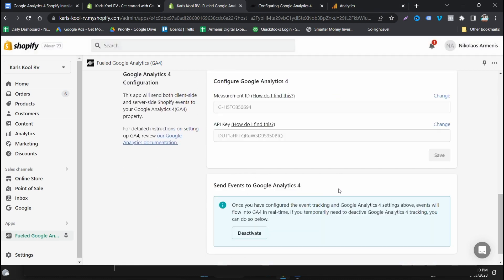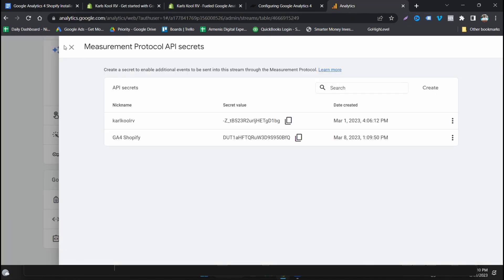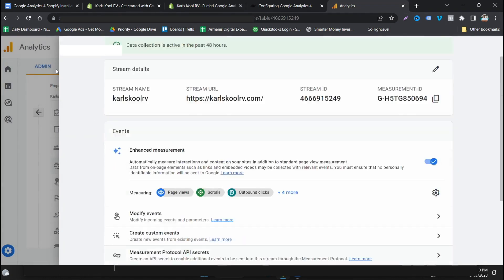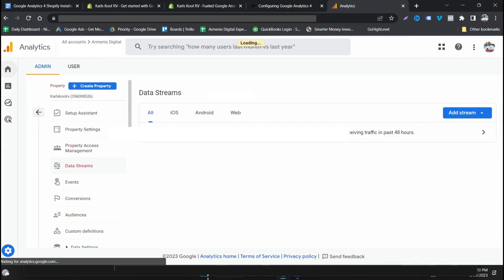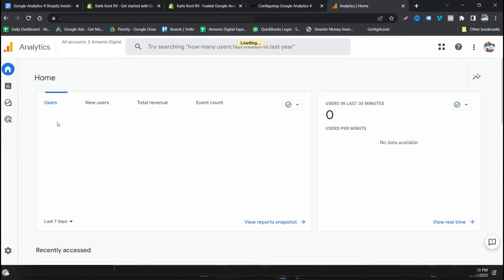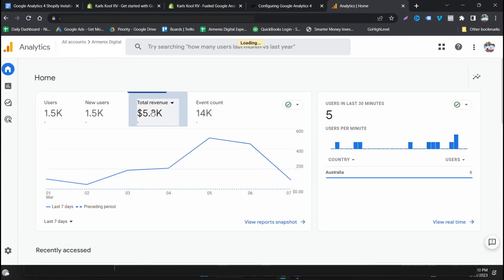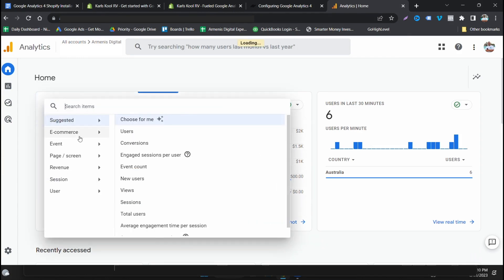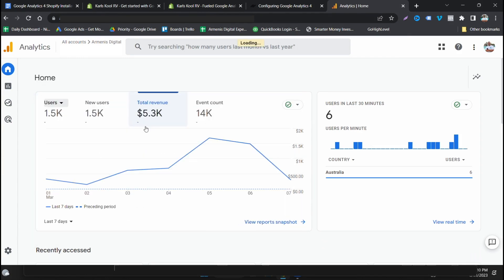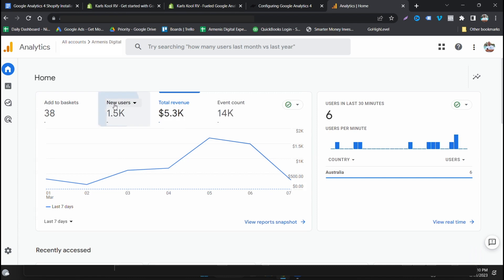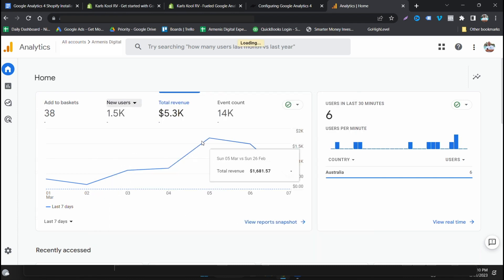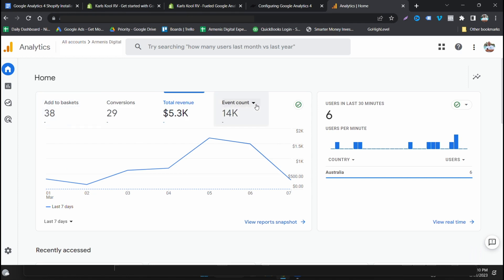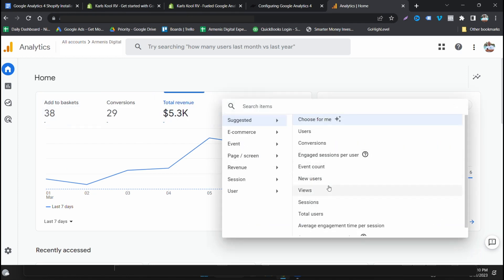Once you have configured the event and Google Analytics 4 settings above, events will flow into GA4 in real time. If you ever need to deactivate you just press that. Otherwise guys, you're going to see if we come into here how this app, I've tried it with both so some of the events are a bit all over the shop, but you can see revenue is tracking there. You can go e-commerce, we can go add to baskets, it's tracking everything, we can go conversions.